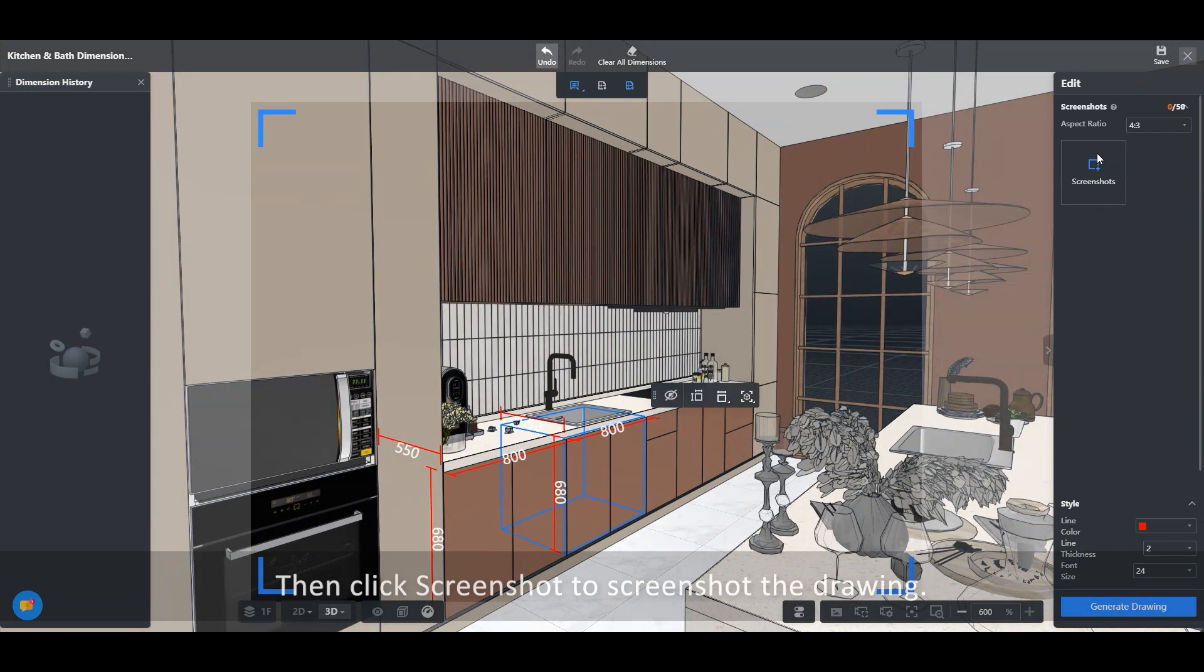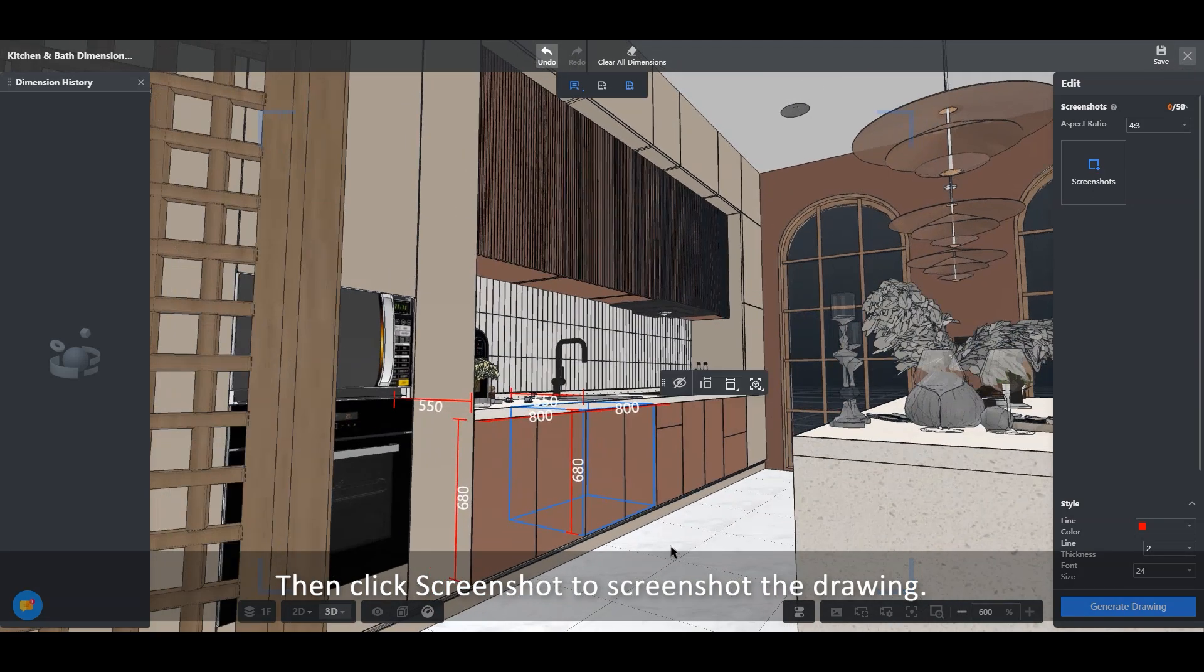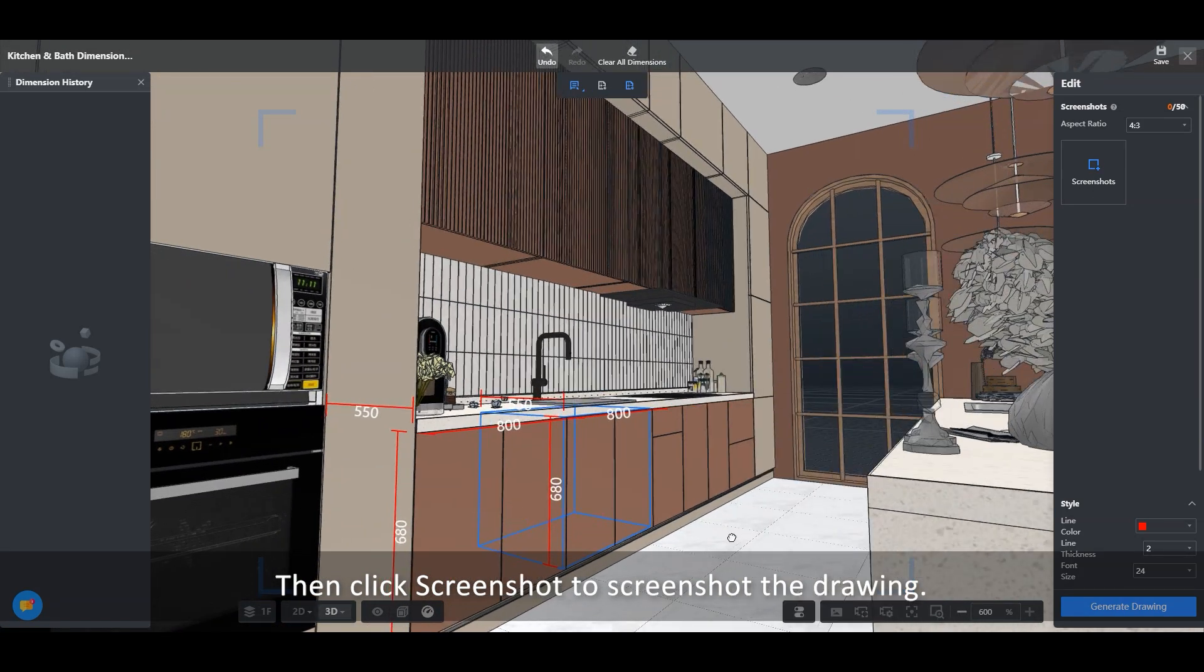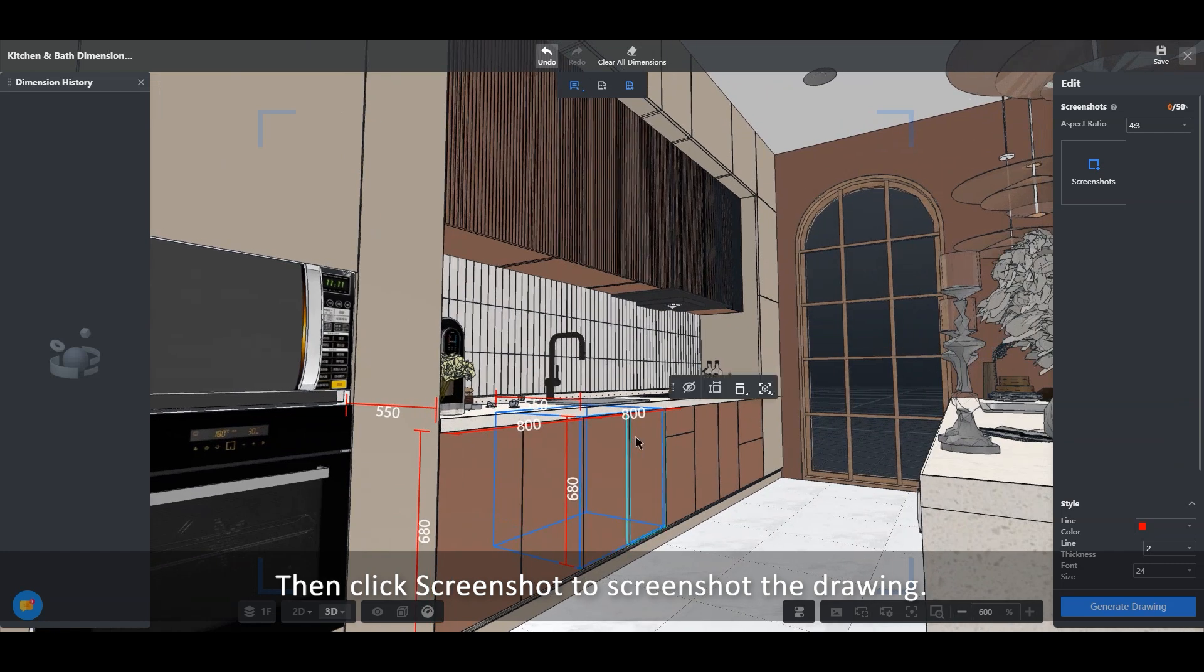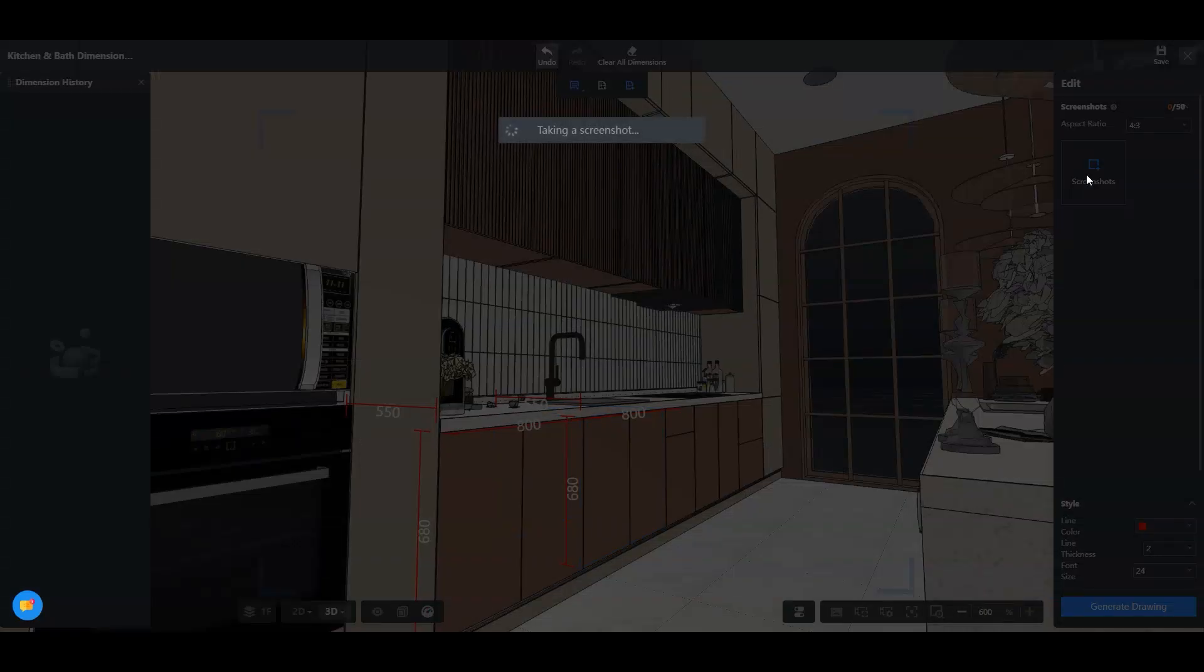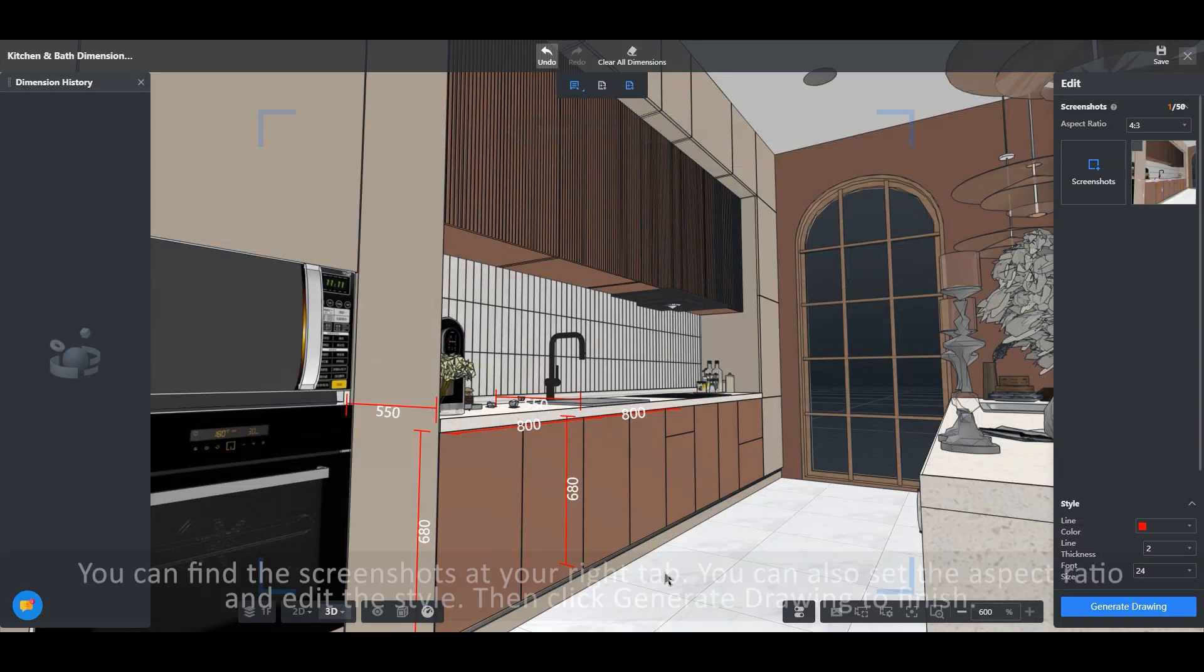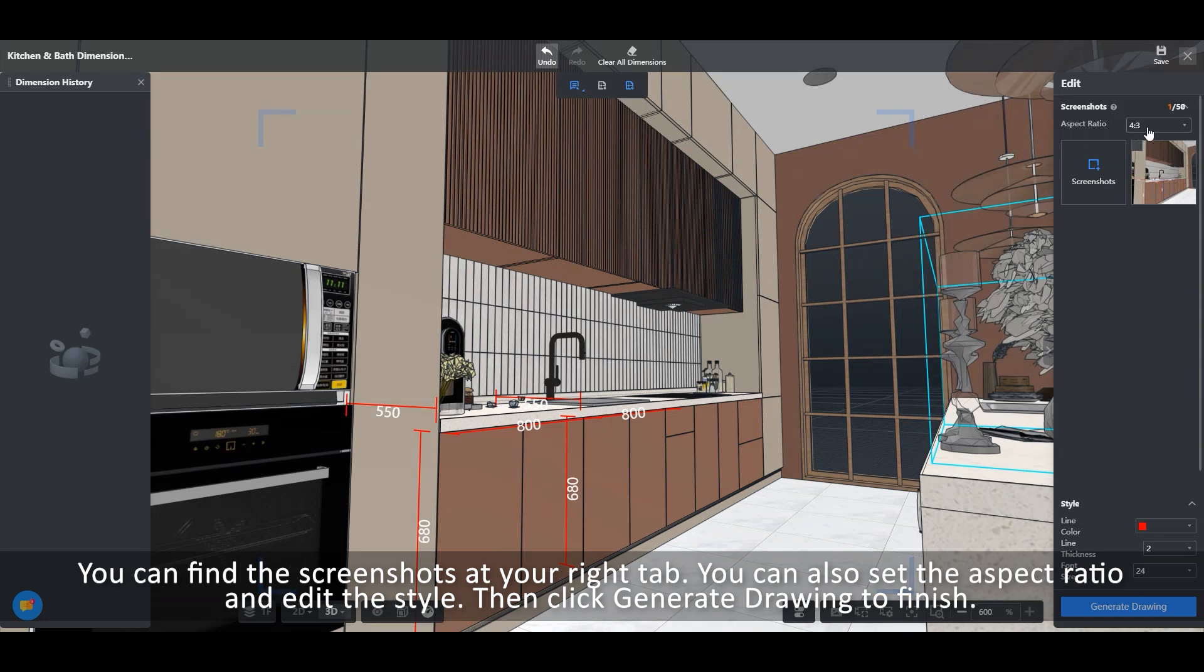Then click Screenshot to screenshot the drawing. You can find the screenshots at your right tab.